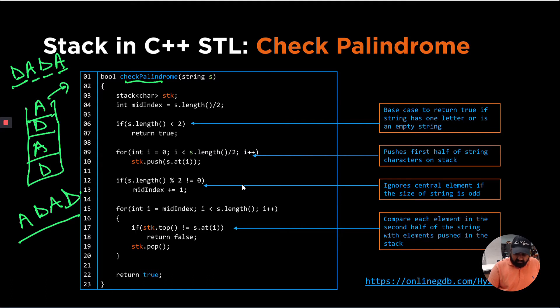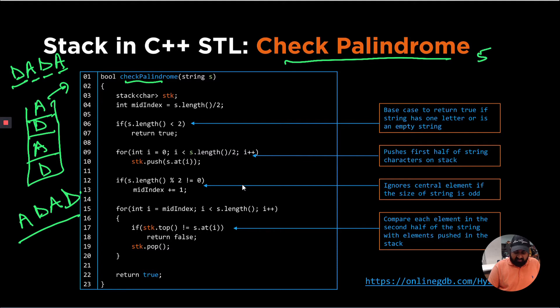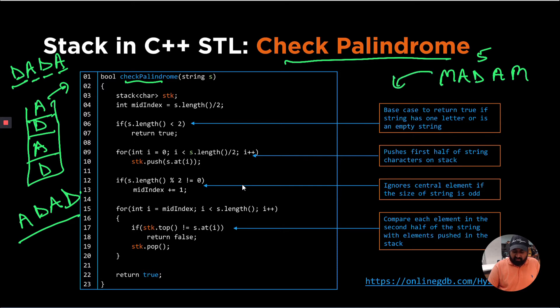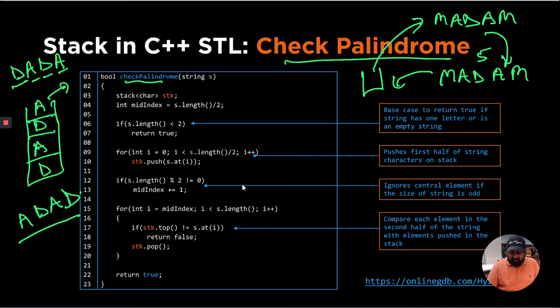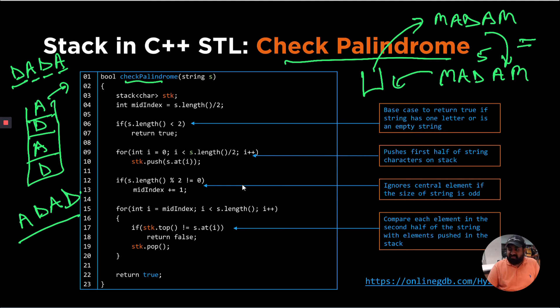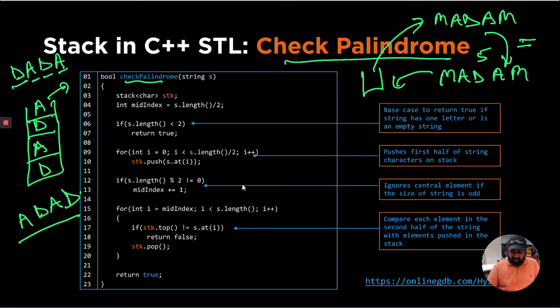So how we can solve this check palindrome is, let's say if we have a string of size five, like let's call it madam. What we can do is we can push all these elements onto a stack. Next, we can pop each element, and then we can create a new string. We can check whether the new string and the inserted string if they are equal or not. If that's the case, then the string is palindrome, otherwise it's not true.